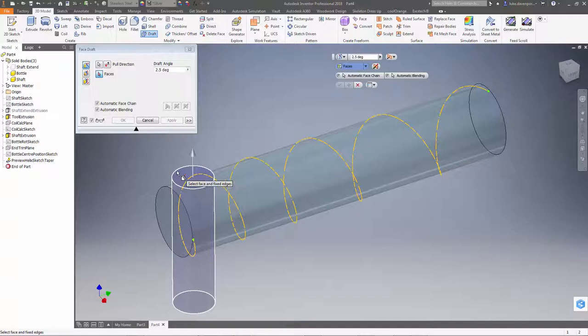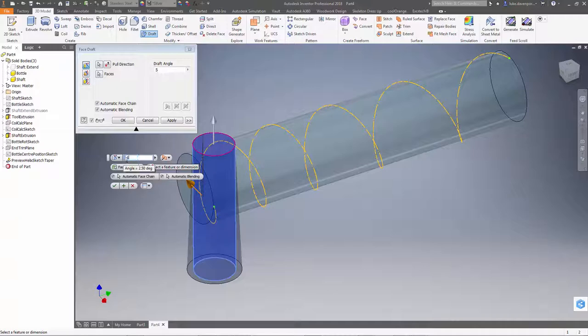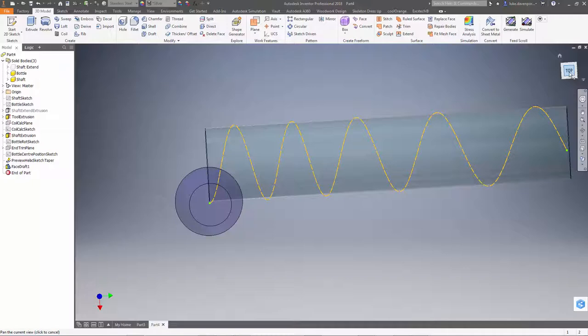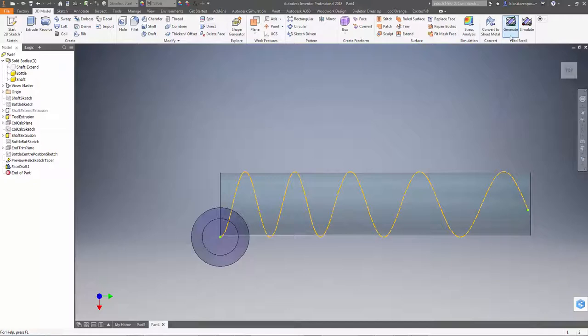Now I'm going to use the draft tool to do this. And I'm simply going to define the pull direction and pick the face I want to draft. And maybe the draft angle as well. Let's make that 5 degrees and say OK to that. Okay, so we've got quite a decent draft on this bottle shape now.